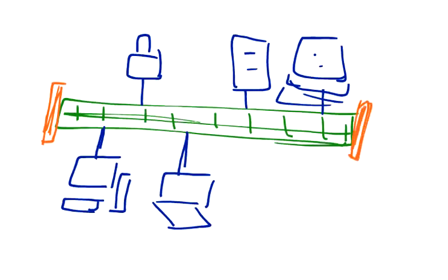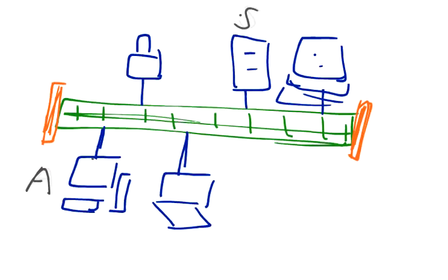How does this bus topology work? Let's suppose this computer A would like to send a request to the server. It will send a request and that request would go everywhere in the network. It would go to the terminator and the work of the terminator is to terminate the signal.